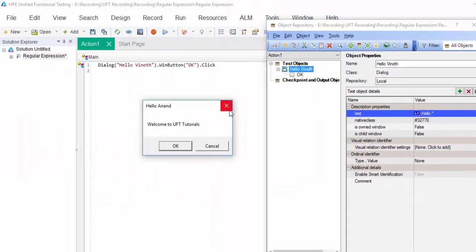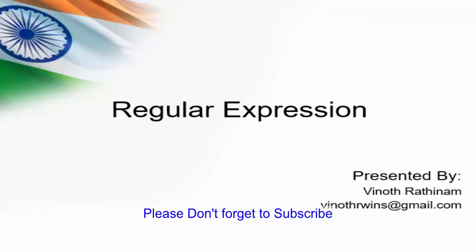Hello everyone. Welcome to Winothra Athenam Tutorials. Today we are going to learn about regular expression. This is one of the simplest features which will be more useful while adding the objects.